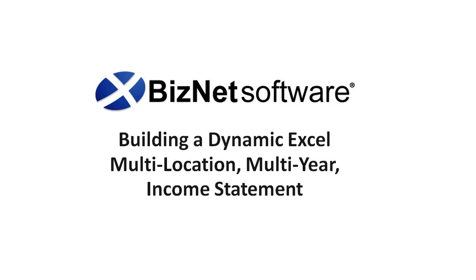Welcome to BizNet Software's overview of our reporting and analytics solution, BizInsight, where I will create from a standard Excel spreadsheet many of you use today, a dynamic Excel multi-location, multi-year income statement with full drill-down capability.